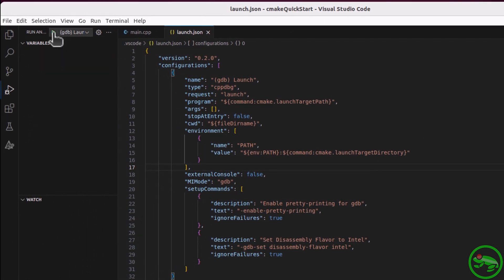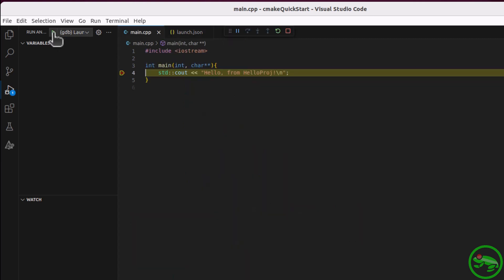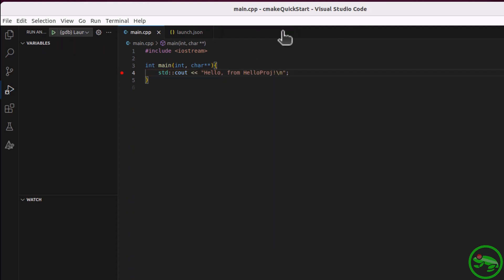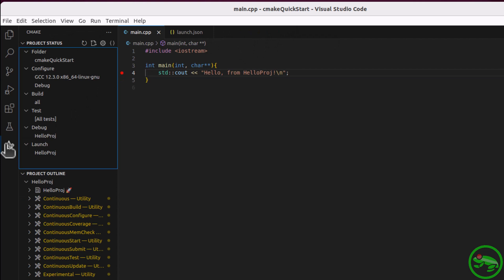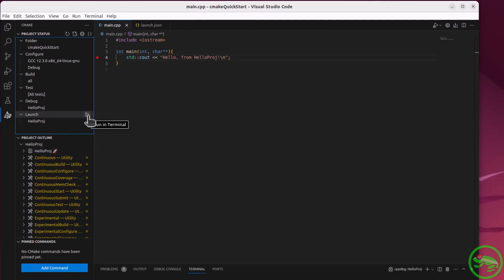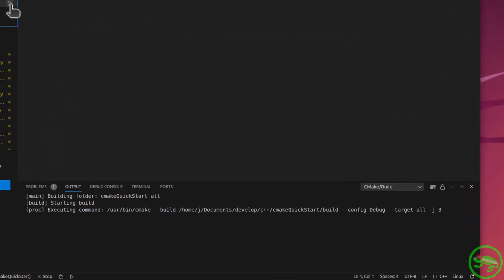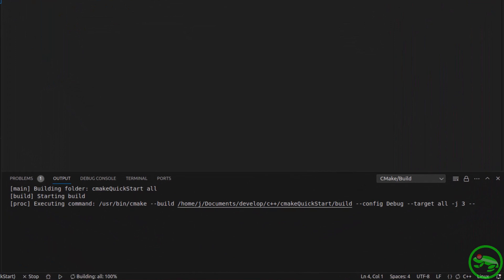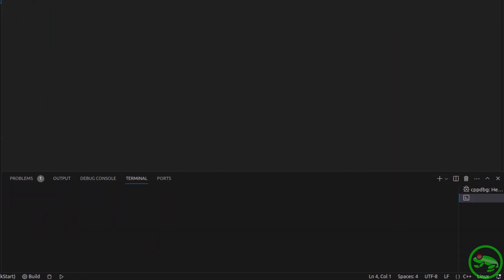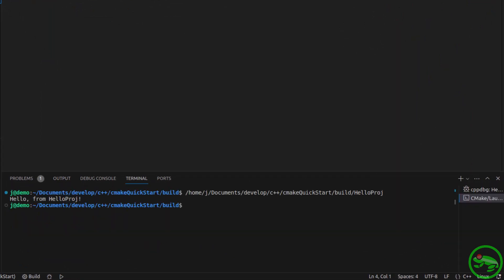And our debugger is now ready for launch. As expected, we've stopped on our breakpoint. Fantastic! Going back to the CMake Tools activity, we can also launch an executable without debugging. It's building! Great stuff!